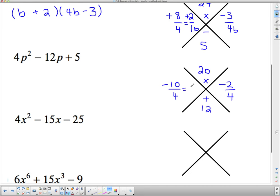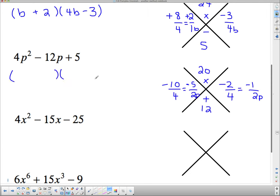I put them over the front coefficient and reduce to lowest terms. 2 goes into 10 five times and into 4 twice, giving negative 5 over 2. And 2 goes into 2 once and into 4 twice, giving negative 1 over 2. The bottom gets the variable p, so my brackets are 2p − 5 and 2p − 1.